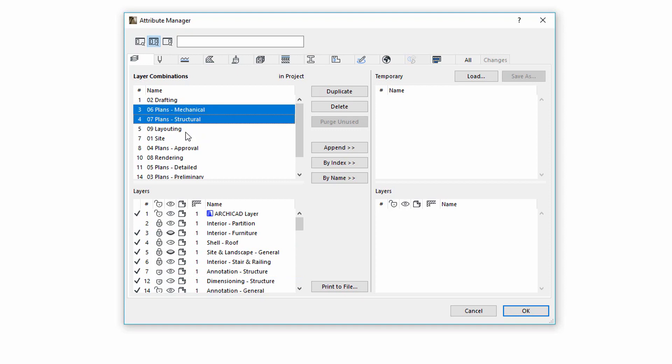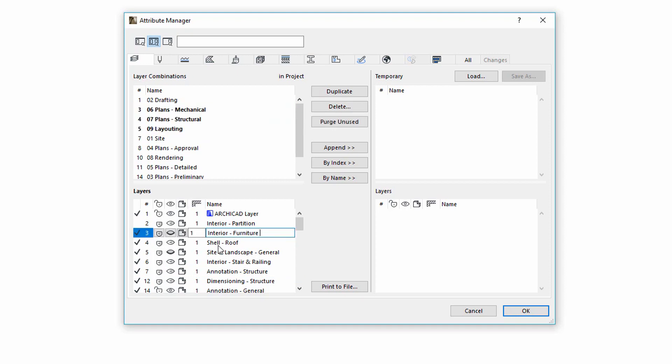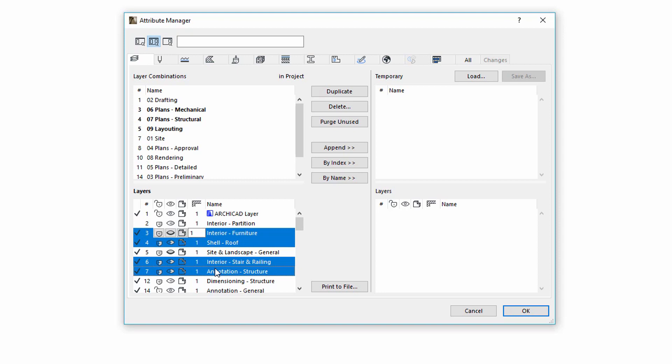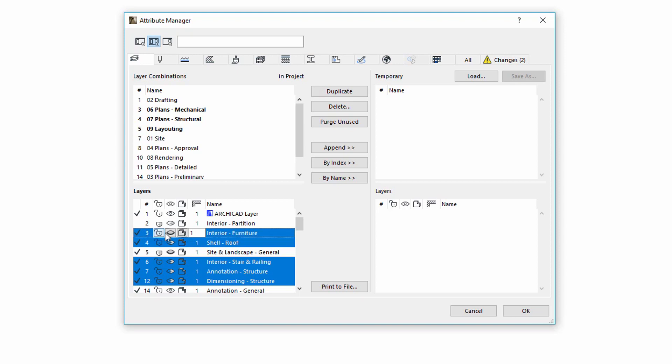You can also simultaneously select more combinations to more layers to modify them. This will instantly update these layer combinations.